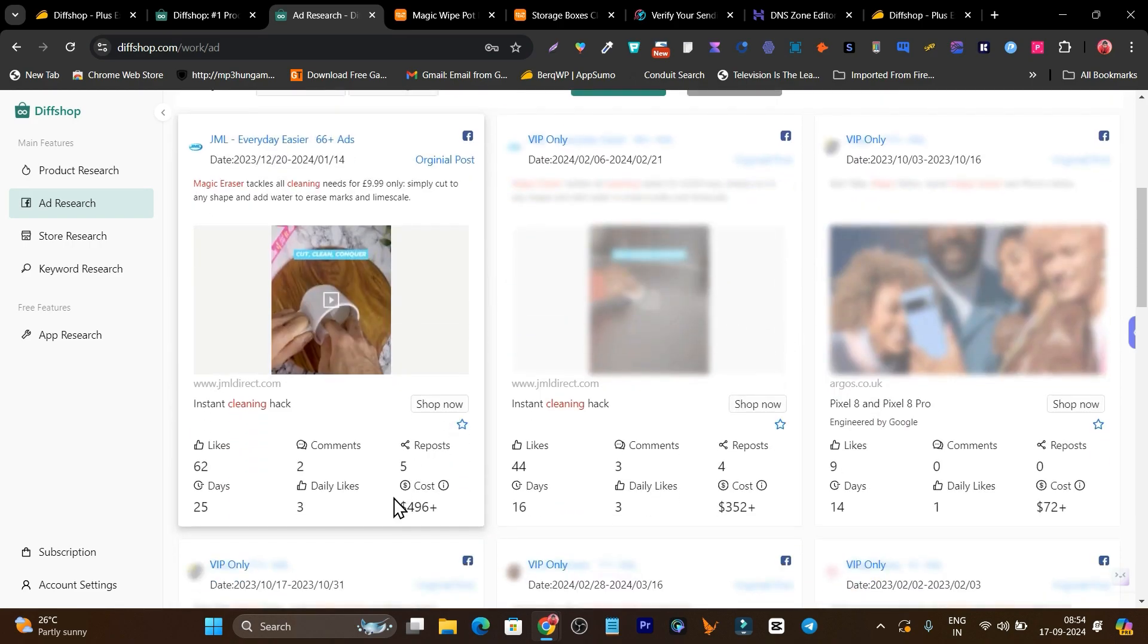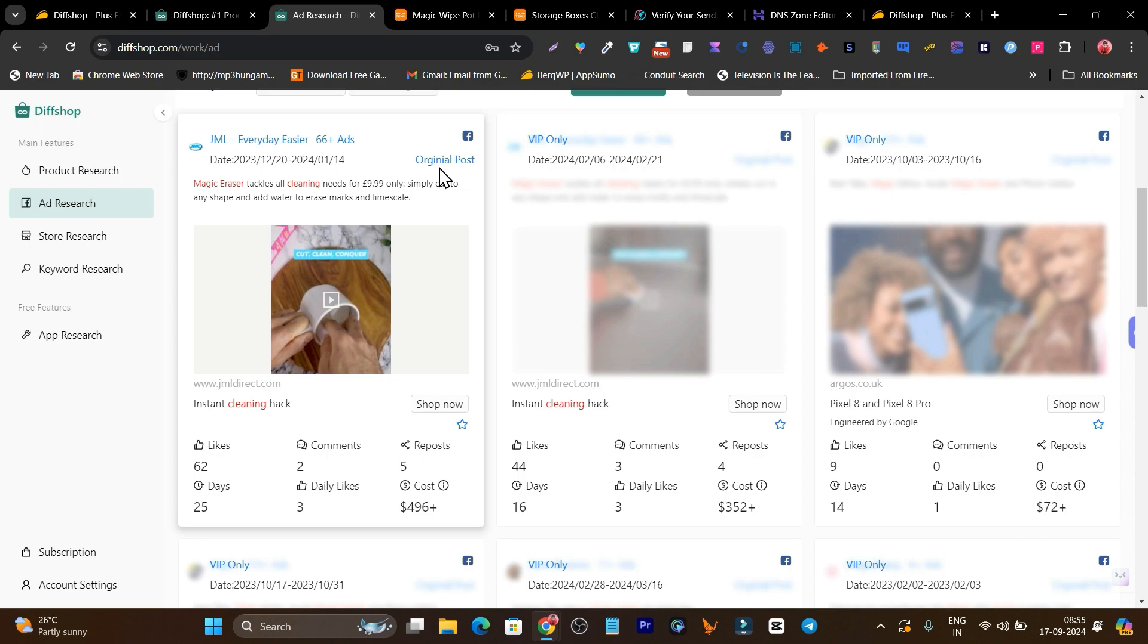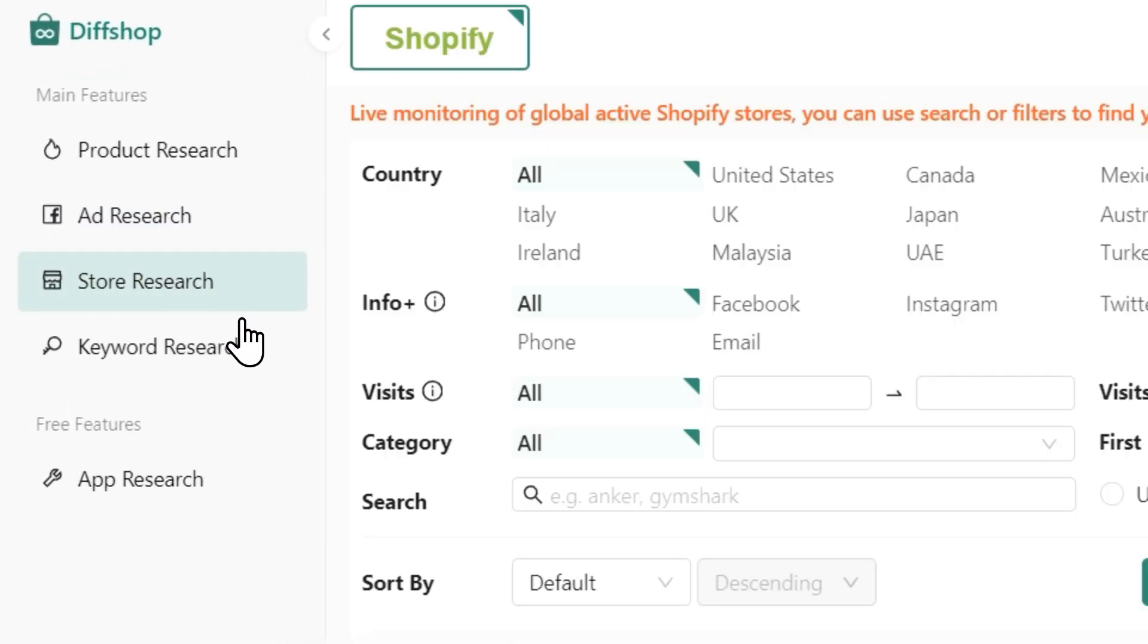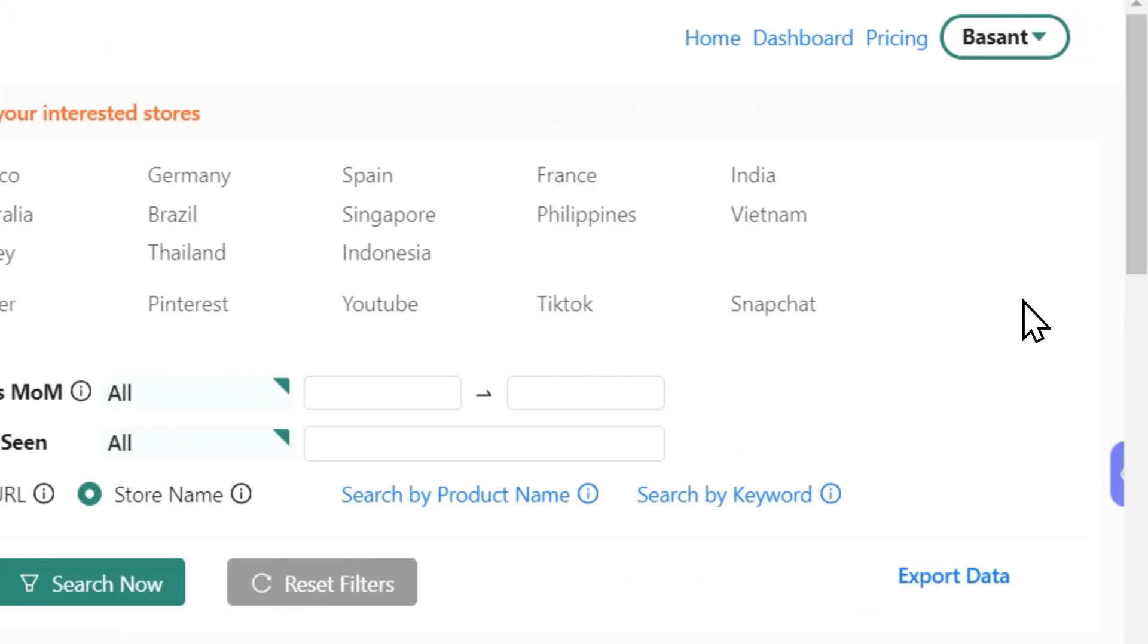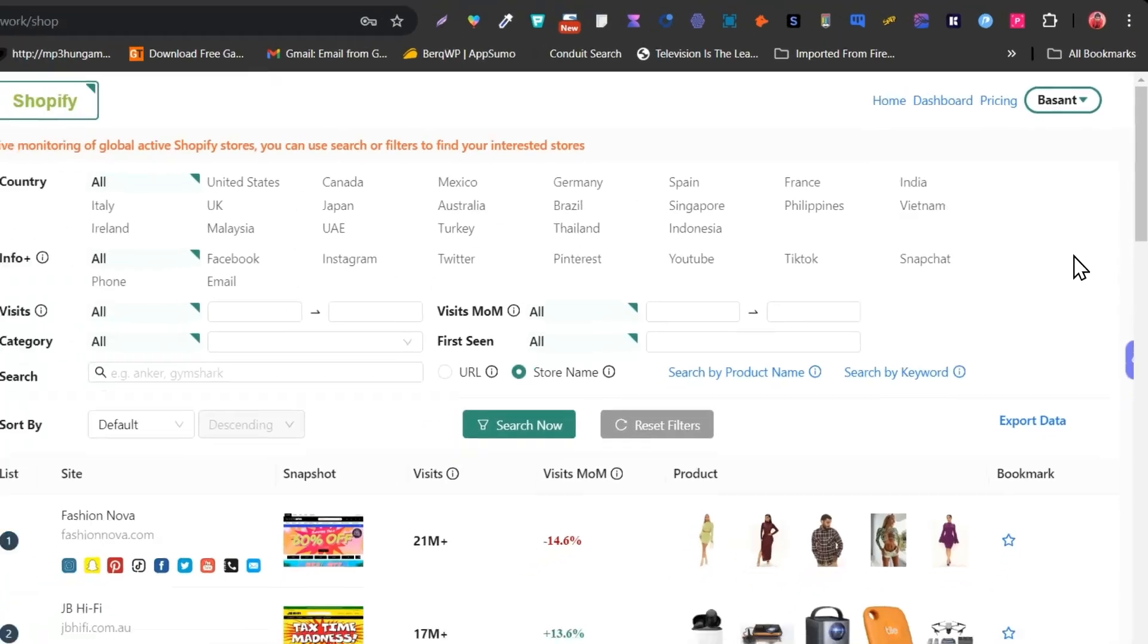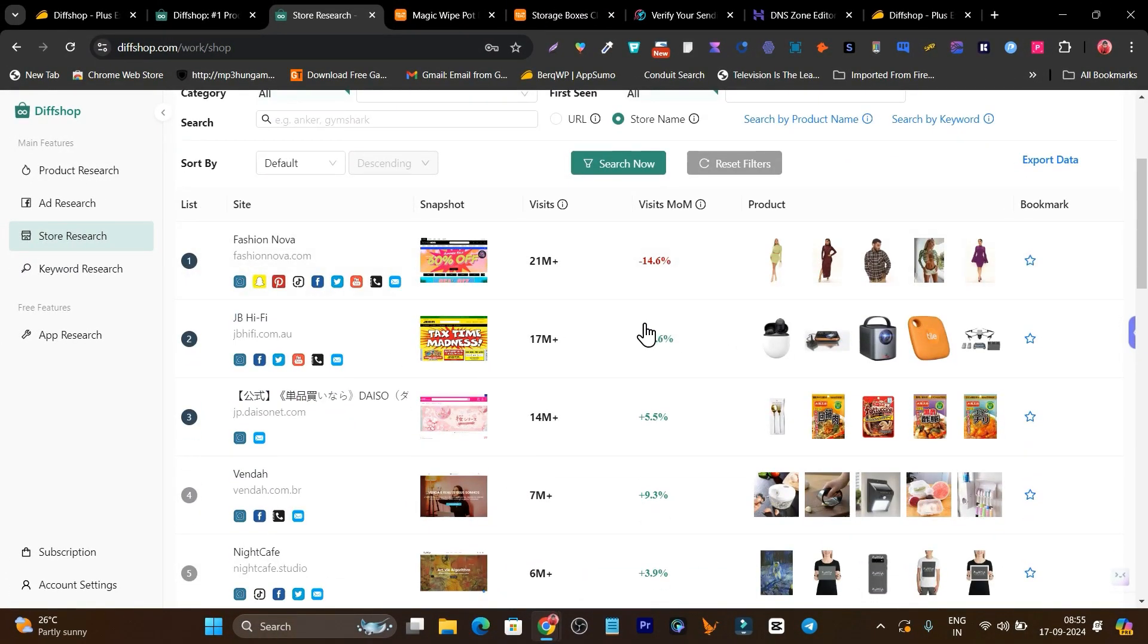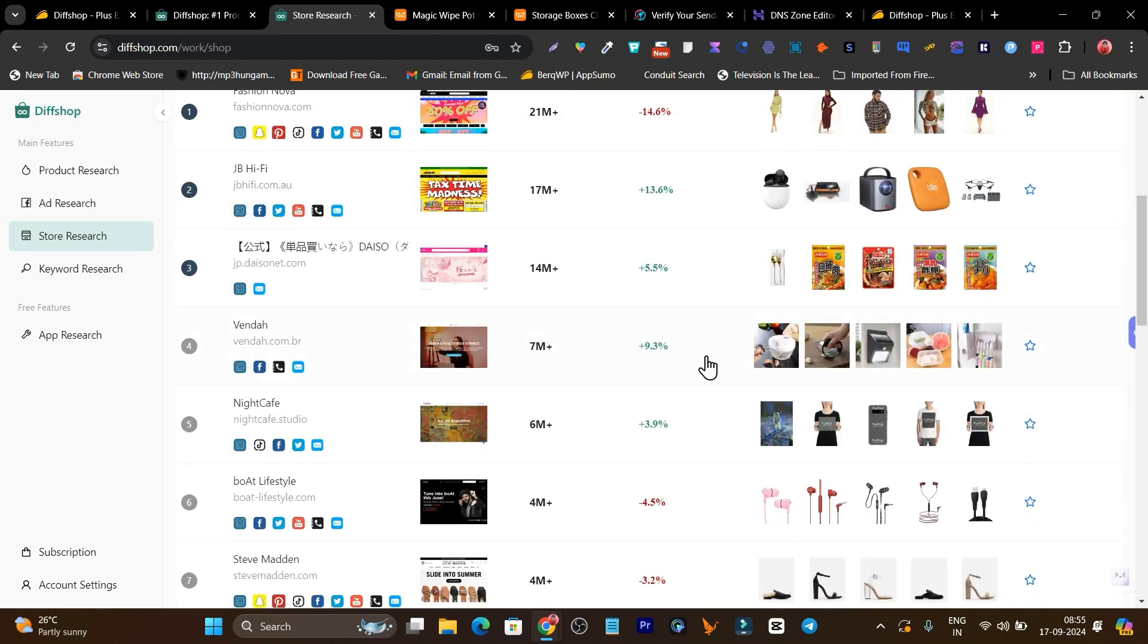Here you'll get all the ideas like the captions and copy. You can check the original post here. Then this is the store research section. You can also do research on the store-wide analysis. You can get to know their stores, all of their social media links, their monthly visits, their increment and decrement on a month-on-month basis, and their products.